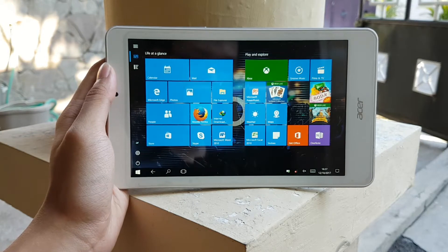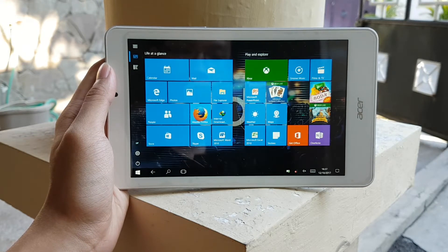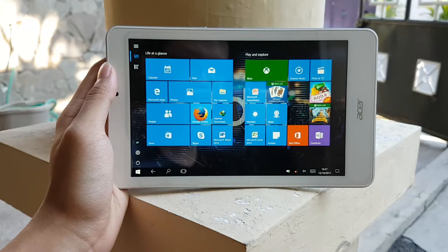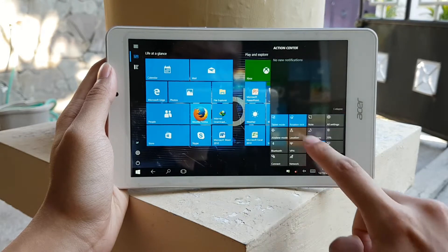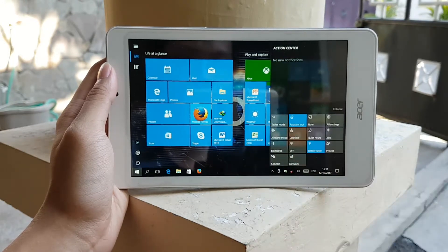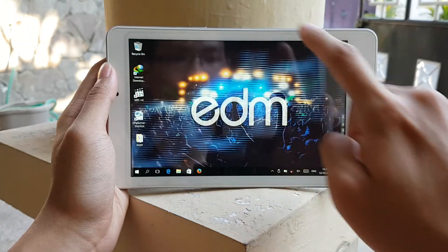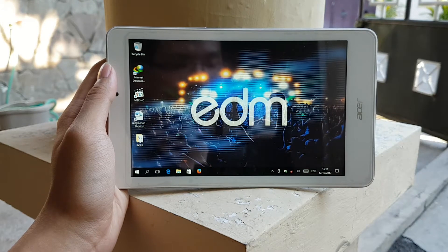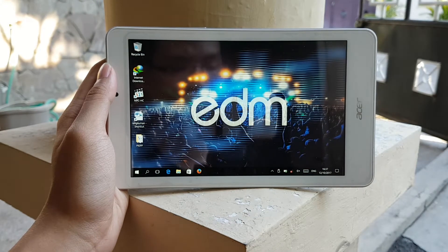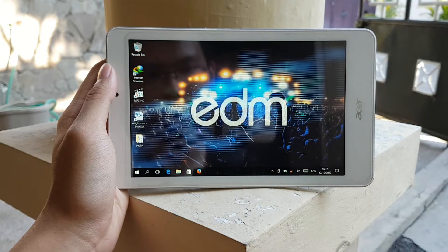This is the Acer Iconia Tab 8W, a Windows tablet released by Acer back in 2014. I bought this brand new back in 2016 for less than $100. Let's see what we can do with it today.